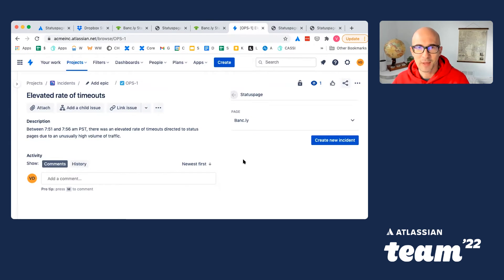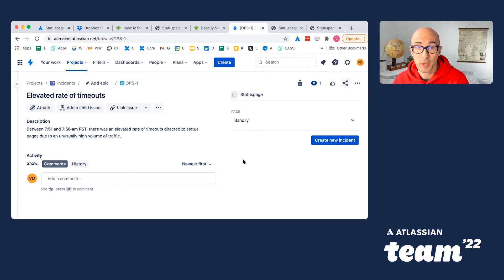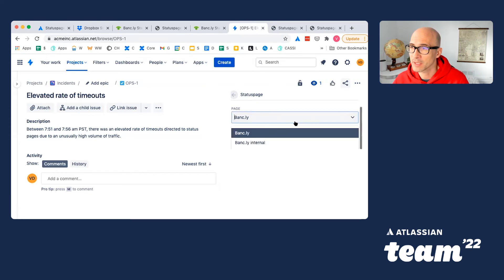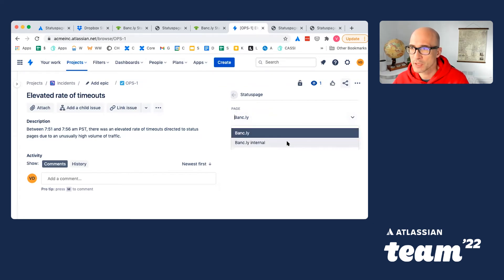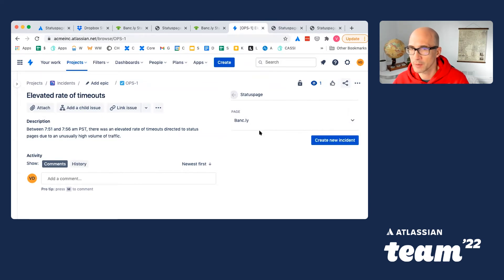Now let's head back to Jira. You can see there is an ongoing incident, and team is tracking it with this ticket. Now that we have enabled StatusPage and Jira integration, on the right, we'll have an option to publish a new incident. Because I have multiple public and internal pages, I have an option to select where exactly I'd like to post it. I'll select my public page for now.